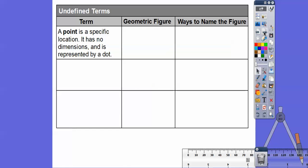A point talks about a specific location in space. If you hold up your finger and look at the tip, that's a point. Or look up in the corner of a wall — that's a point. There are infinitely many points around us. We label a point with a capital letter, so we call this point P. Points are always labeled with a capital letter.